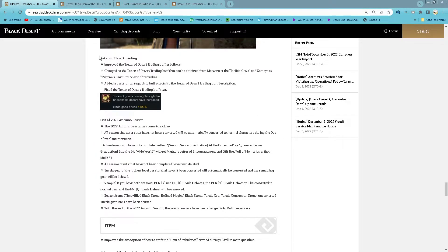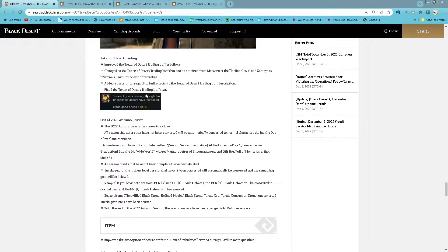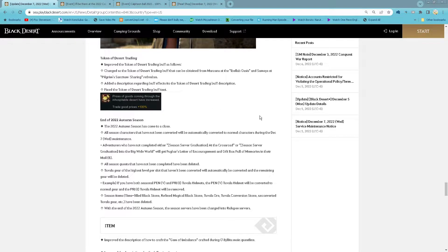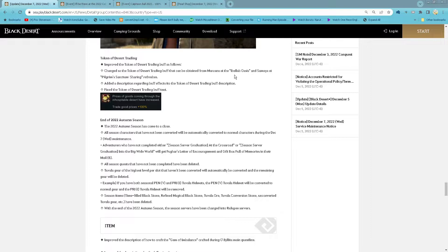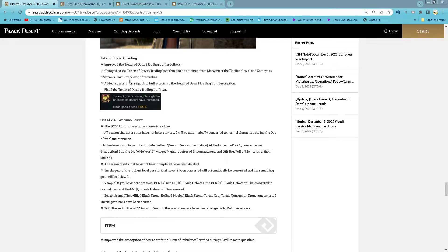And then for Token of Desert Trading Buff, now you can refresh it from Mazana at the Ibellab Oasis and also Samaya in the region center sharing.